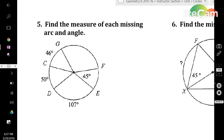Number 5 says to find the measure of each missing arc and angle. We know arcs CG, CD, DE, and EF, but we are unsure about what arc GF is.